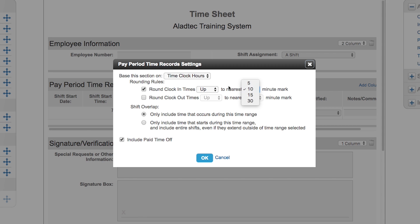You can also include the times that go outside the pay period range. If they work past midnight till 6 in the morning and you want to make sure that whole shift is included on the pay period, you can have that included here, and again the paid time off option.